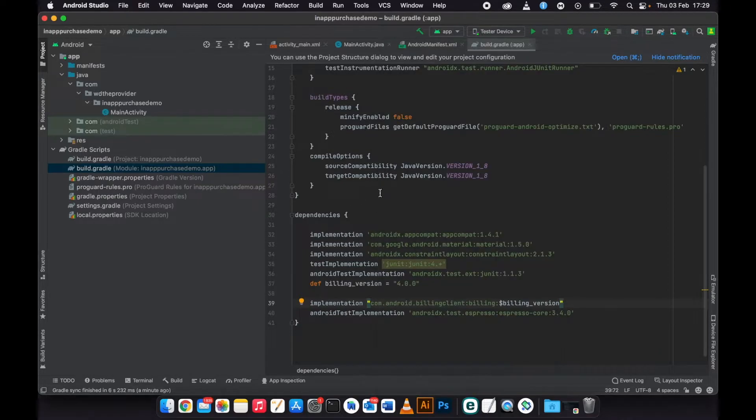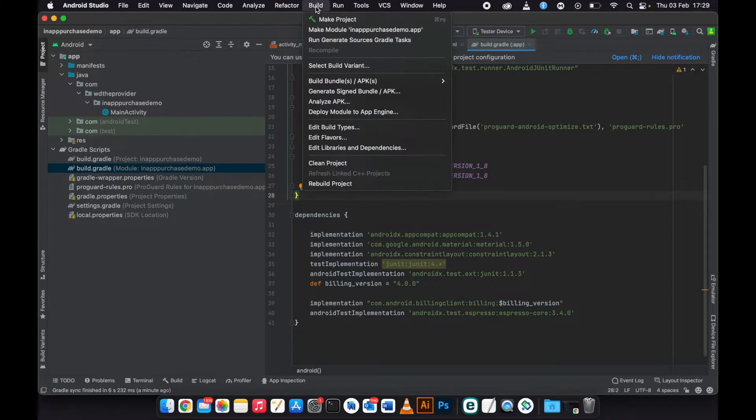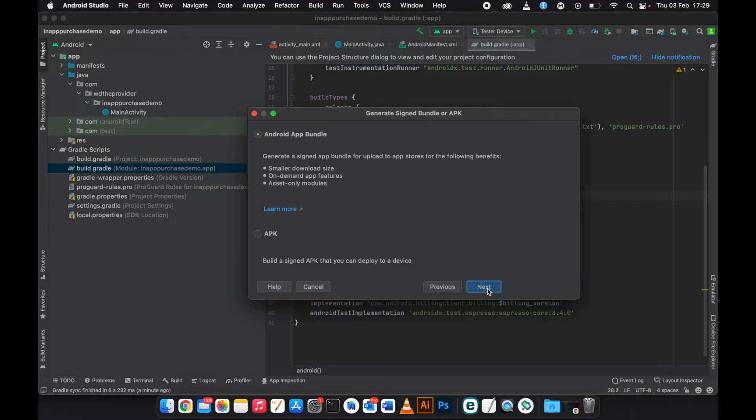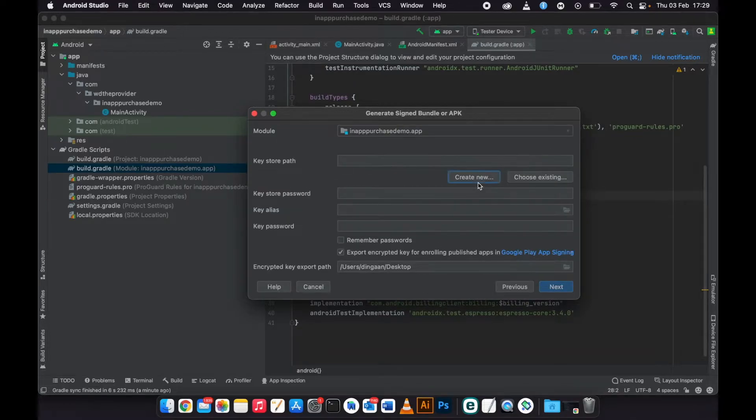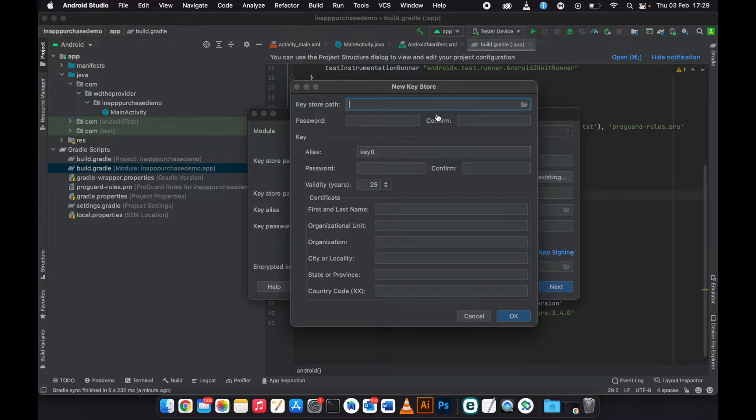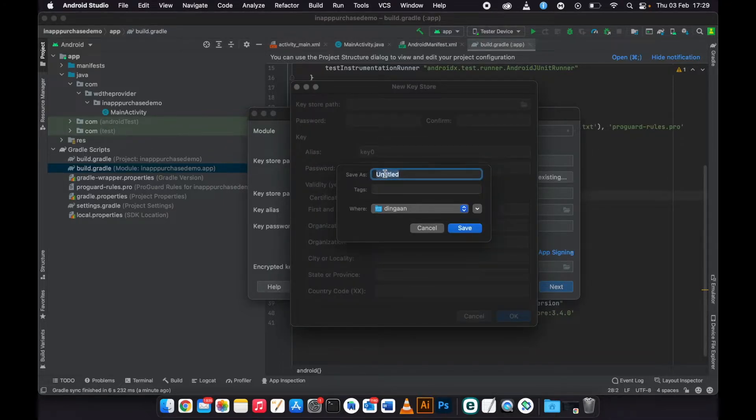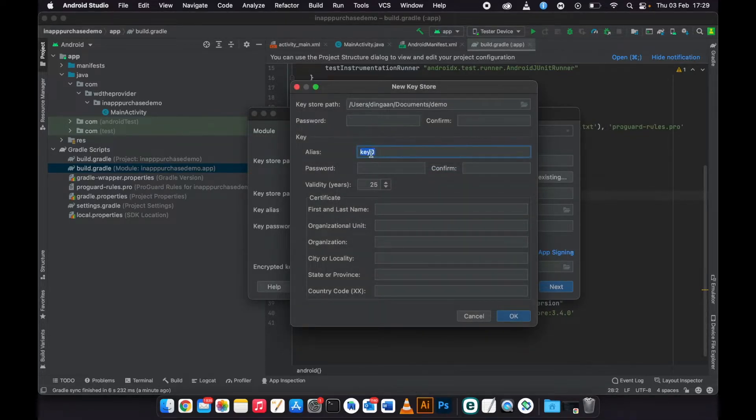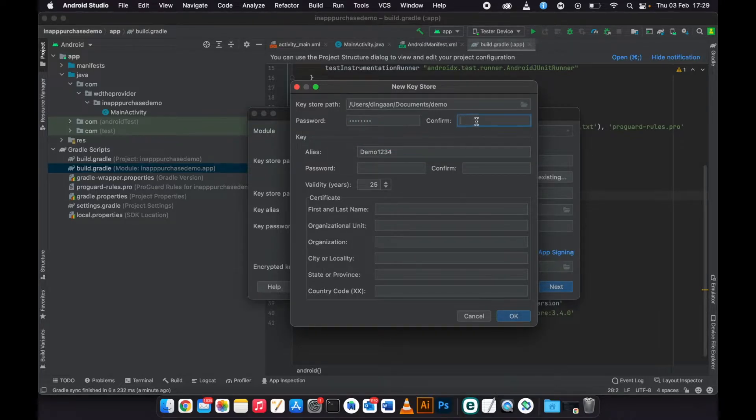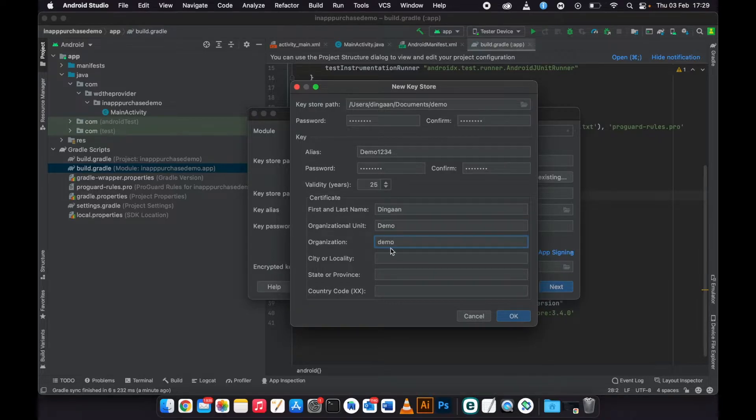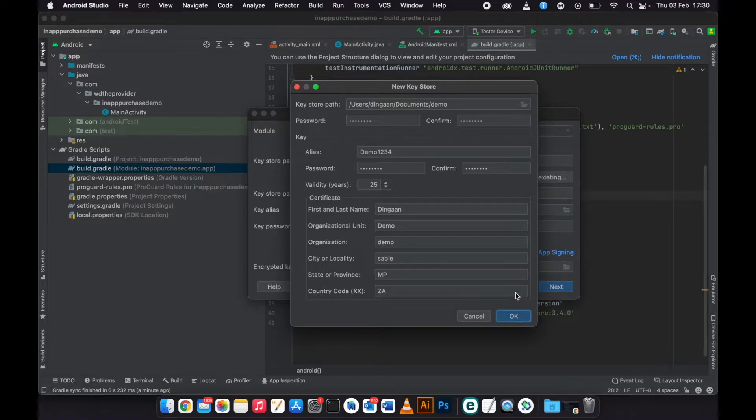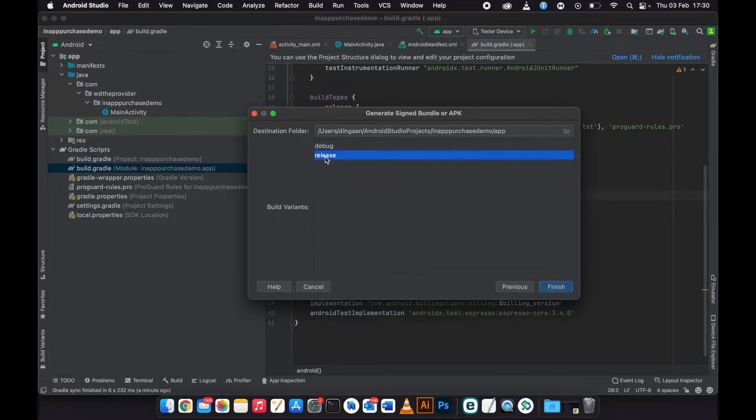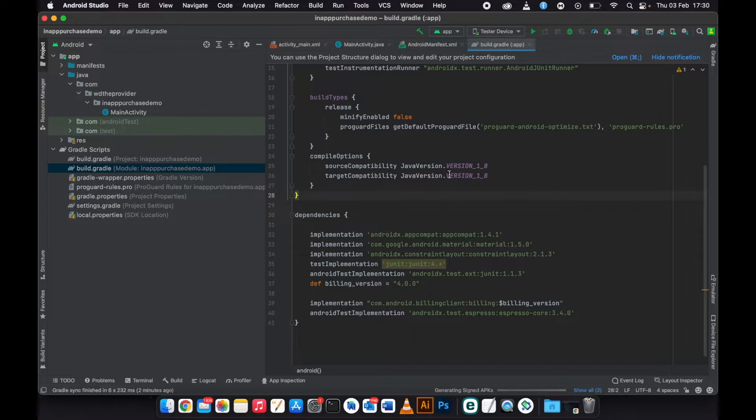Then now when it's done syncing, we can just go ahead and go to Build, then generate app. I will choose the app bundle and create a new key. Click OK, click remember password, next, release, finish.